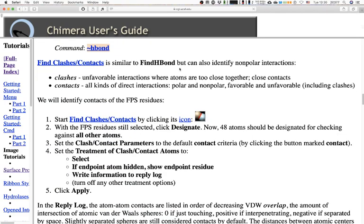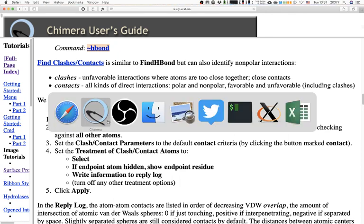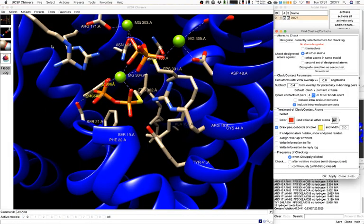Next we'll find the clashes. Clashes is similar to Find H Bond but can also identify non-polar interactions and contacts. This is going to be different because the selection doesn't happen in the select window. So let's go to the Find Clashes icon. We need to select the FPS first — with that selected, designate the atoms for checking.